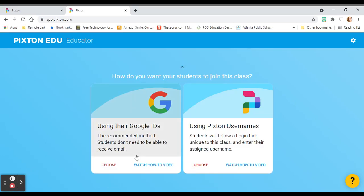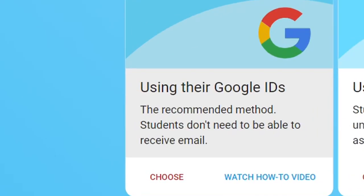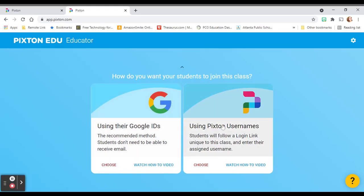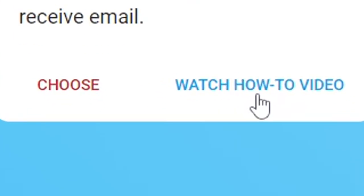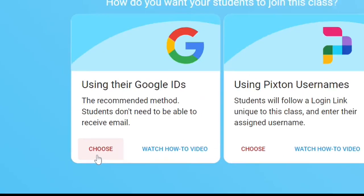Now, there are two ways that your students can join the class. One is by using their Google IDs, and that is the easiest way for us to do this, since all of our students already have them and they know them. You could assign a Pixton username to everybody and then give them a link, but that's just a lot of work. Feel free to watch the how-to video to see what we're gonna do, or click choose and follow me.